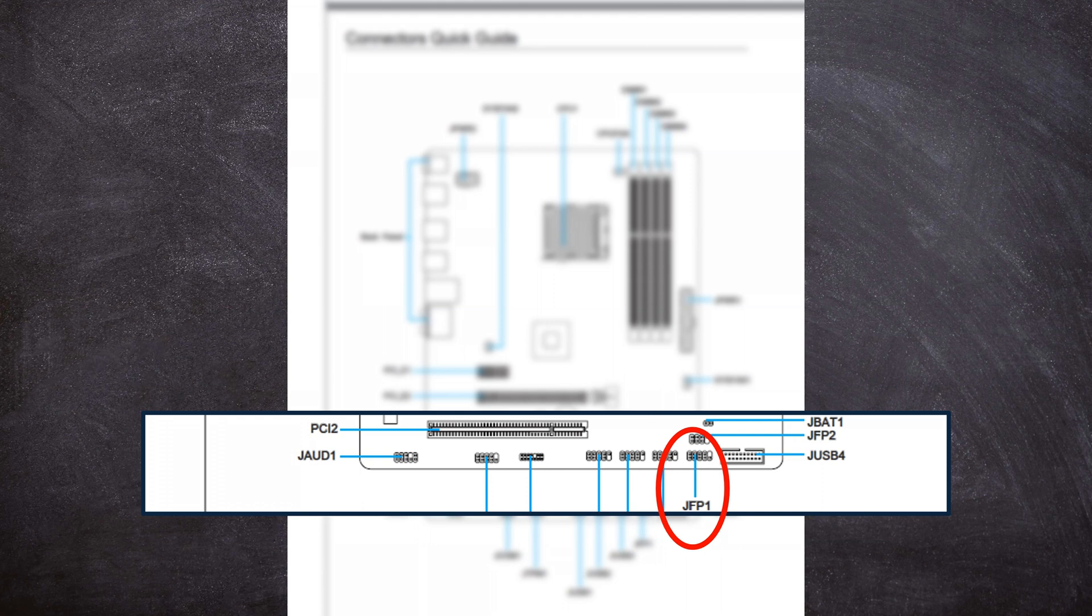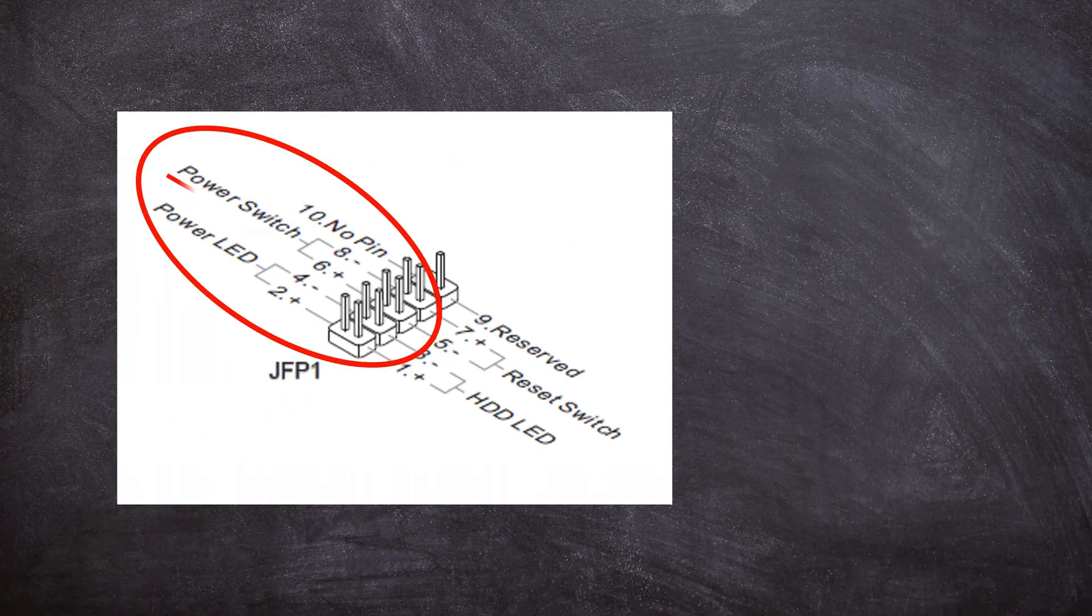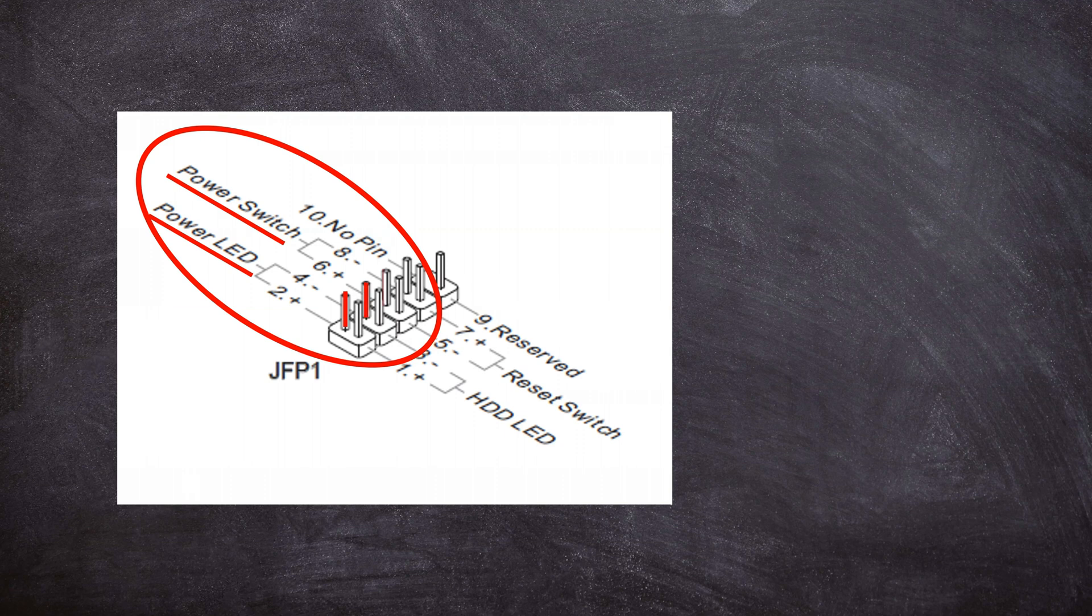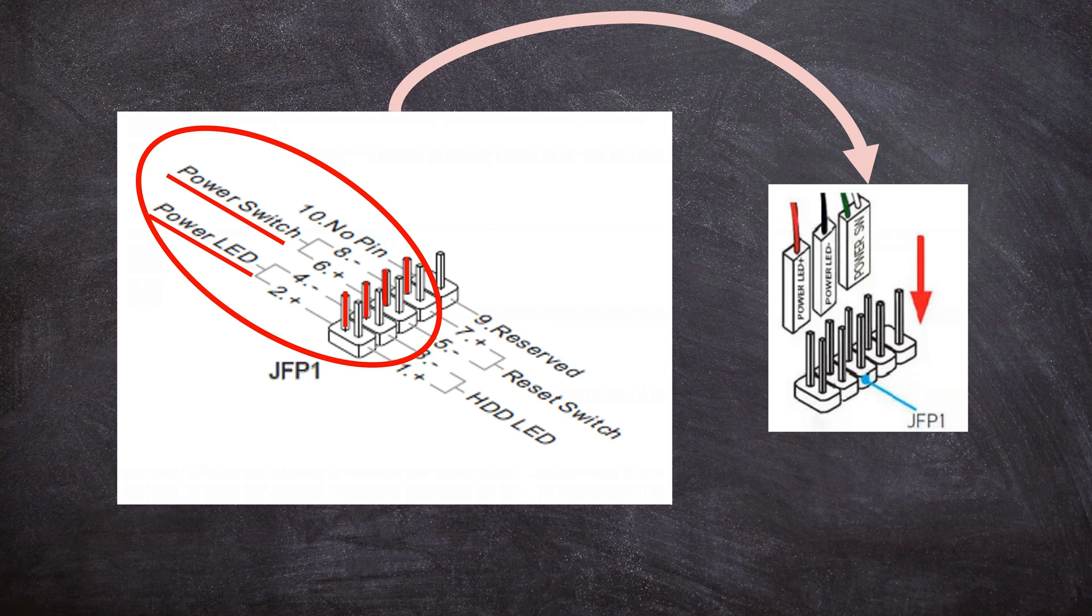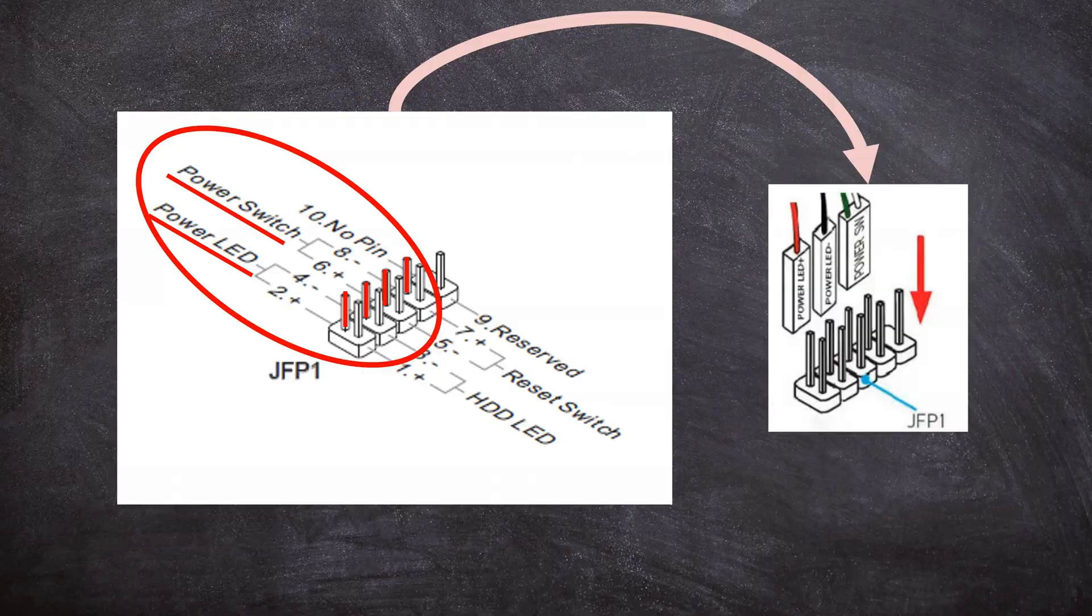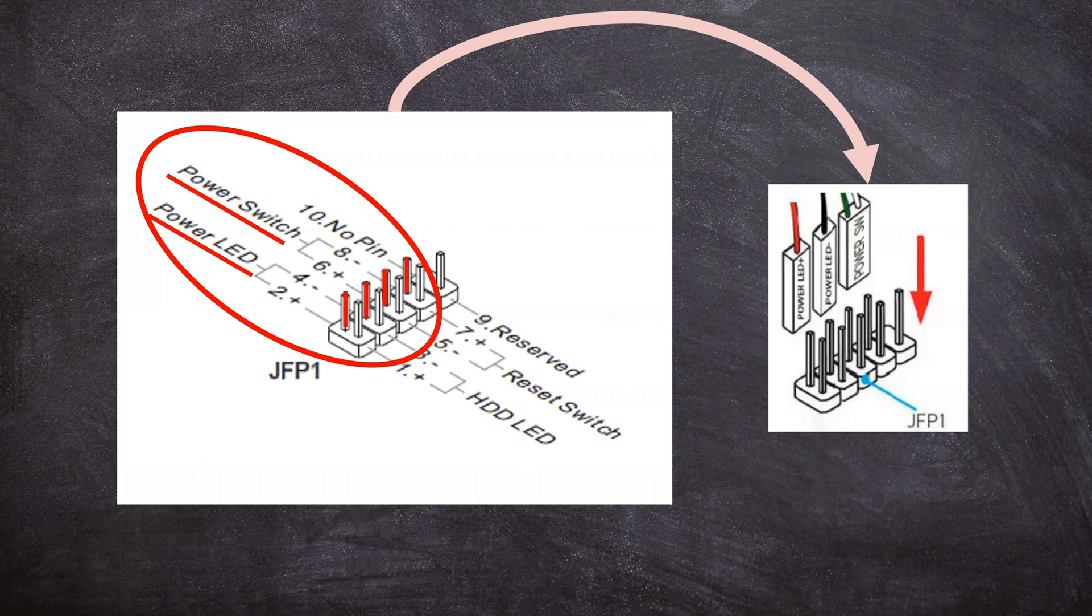After finding the JFP1 connectors, each pin on that JFP1 connector bundle is labeled with something different. So the main pins we are looking for are a number of four pins. So we have the power switch which is a plus and minus, and two power LEDs one for plus and one for minus. As you can see in this example of my motherboard they are aligned so the power switch is aligned with the other two power LED minus and plus.